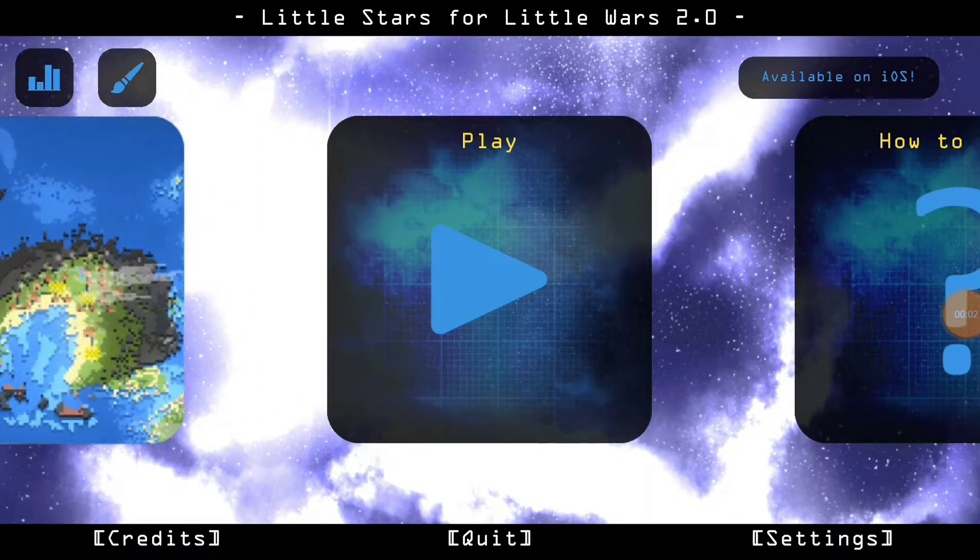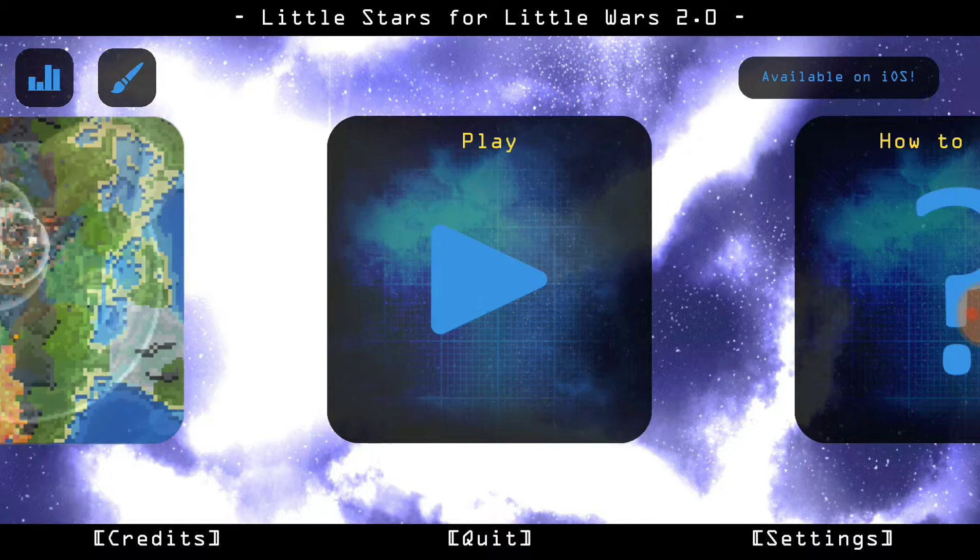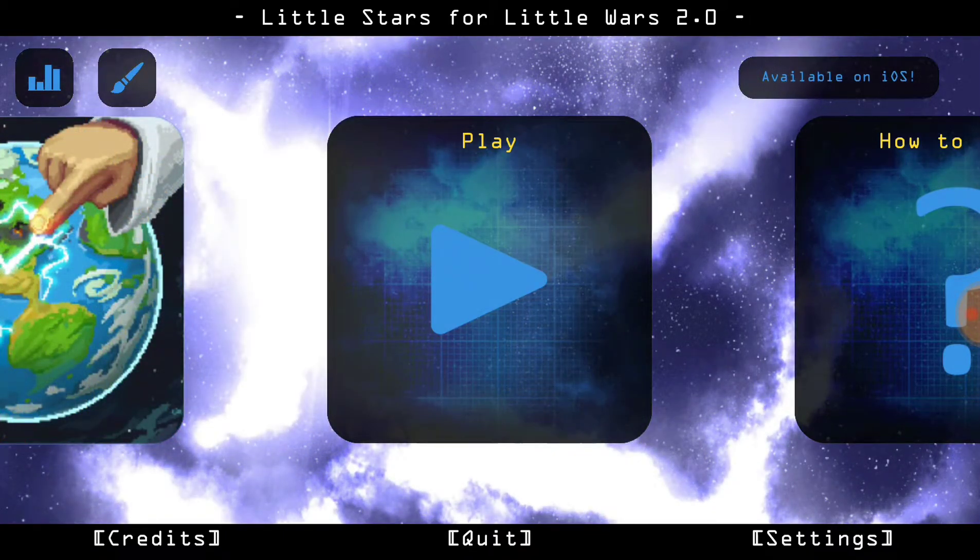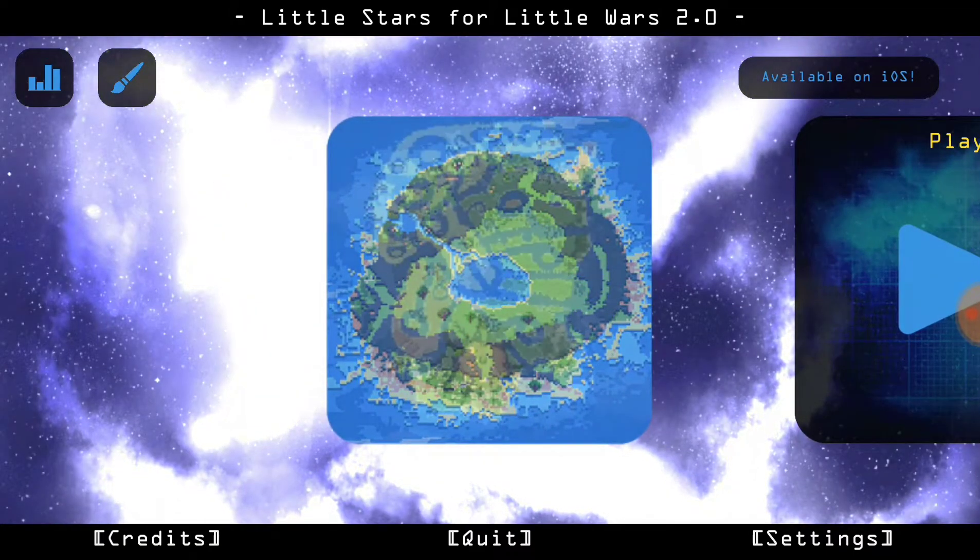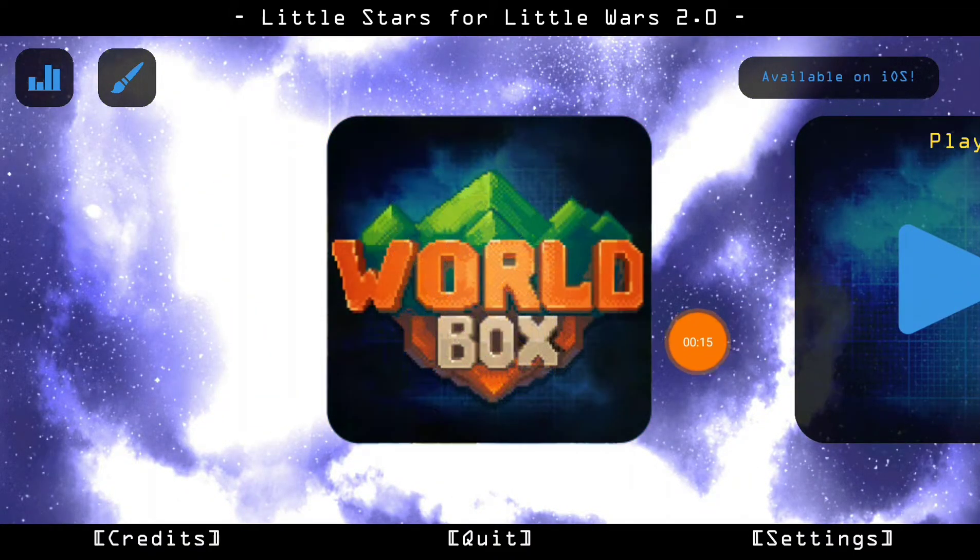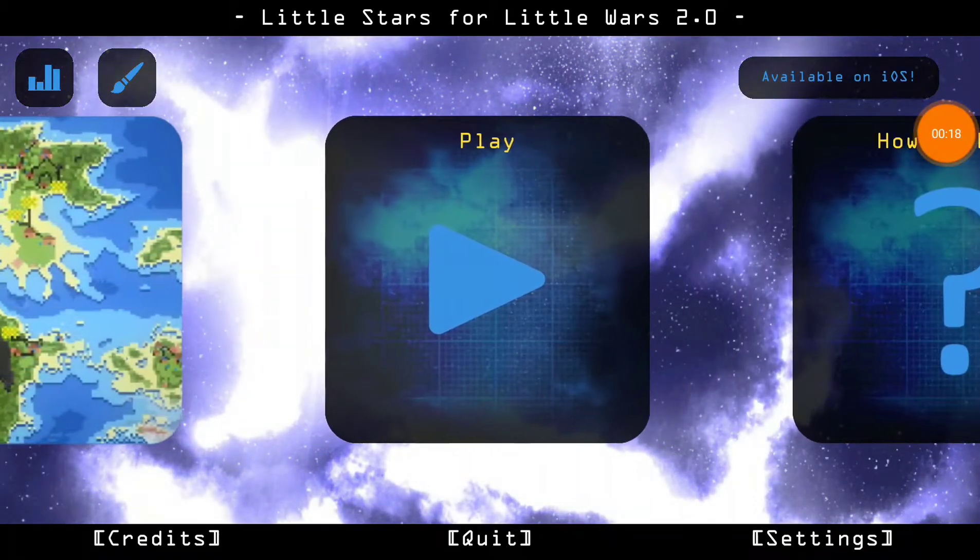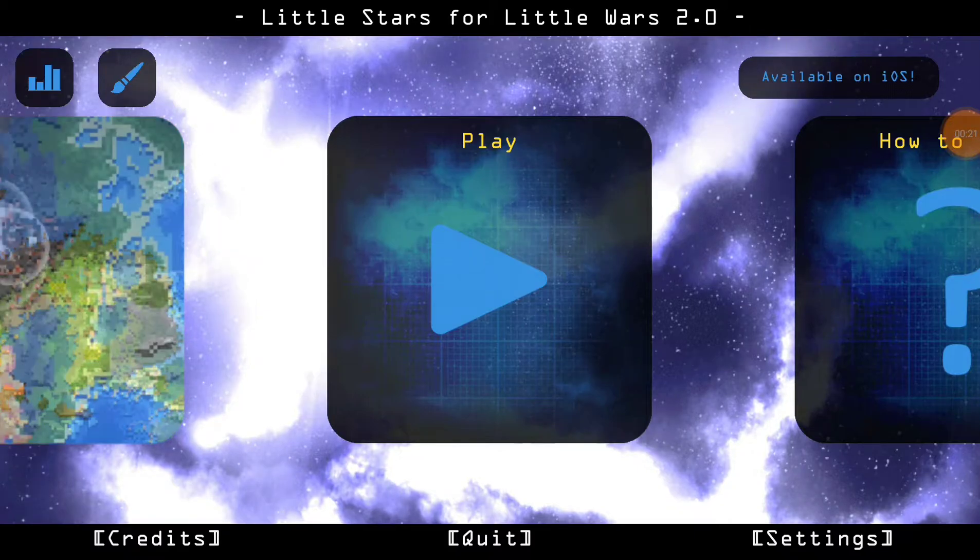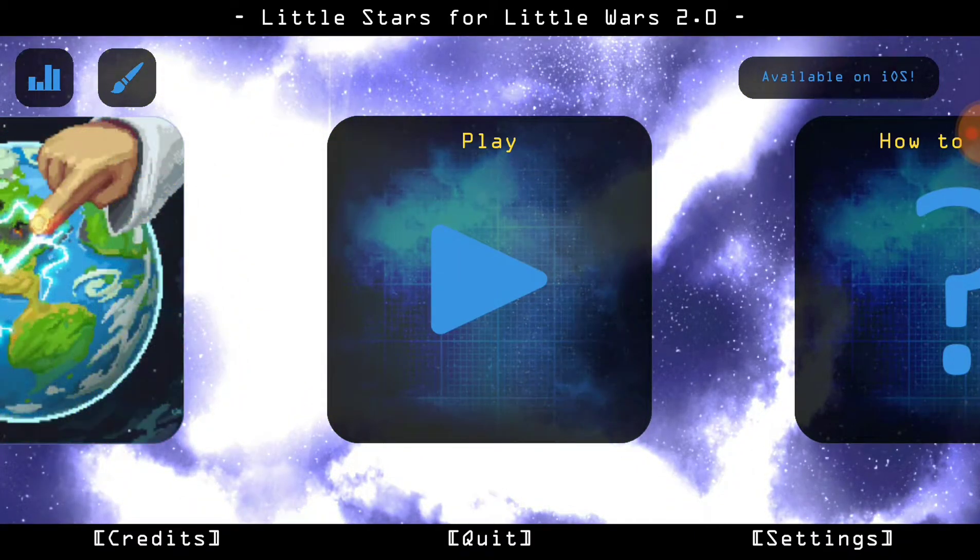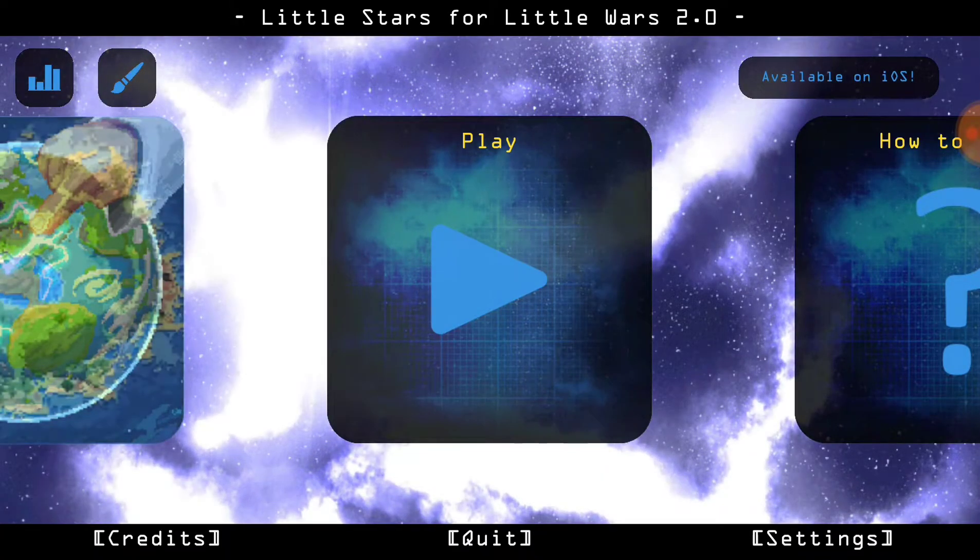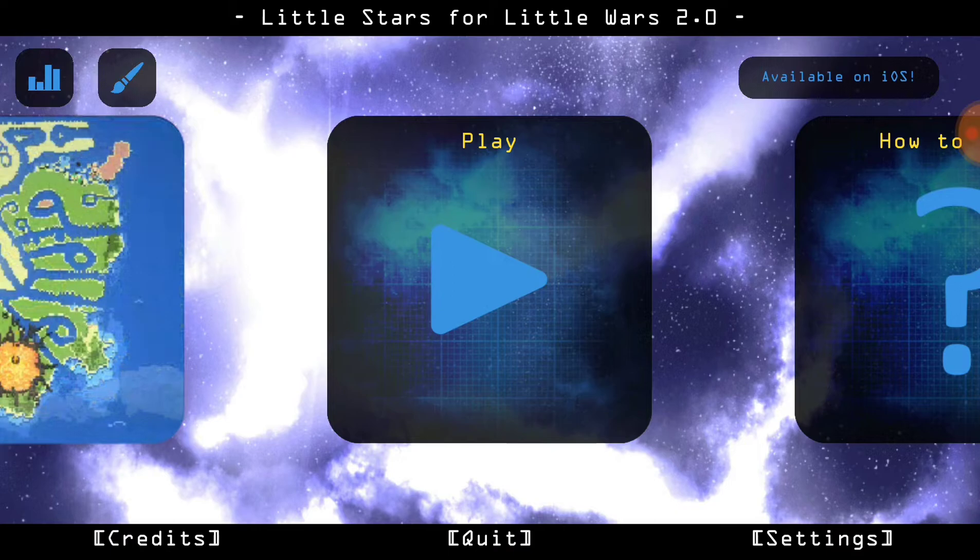Hey guys, Aquaninja03 here, and today I am back with another video, Little Stars for Little Wars 2.0, otherwise known as Little Stars 2.0. As you can see over here, World Box is showing as an advertisement because this app is also made by Maxim Karpenko, who made World Box. So I just wanted to try out another one of his apps since I was scrolling through. I know I haven't been uploading lately, but I'll try to get back into it.